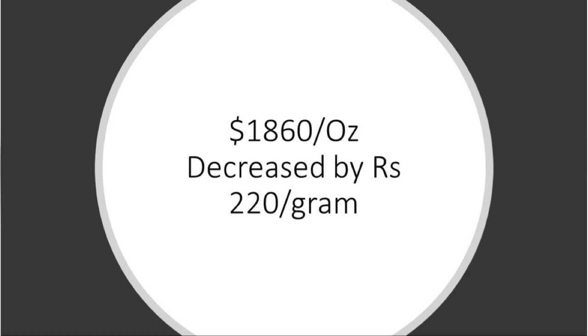First, the gold price in US dollars is about $1,860 per ounce. This is down about 5% from the previous price. If you convert it, per gram the decrease is around Rs 220.